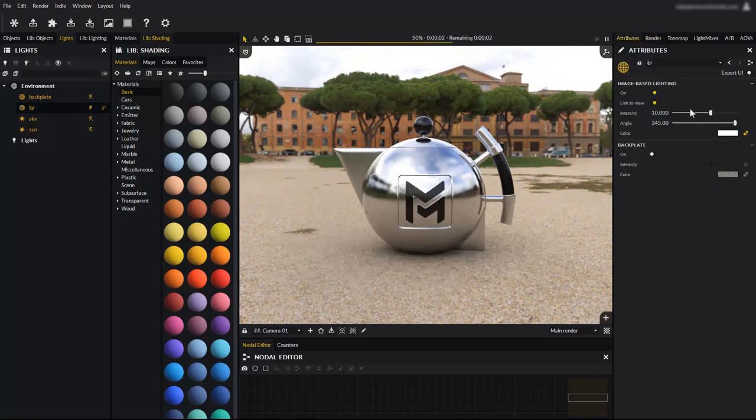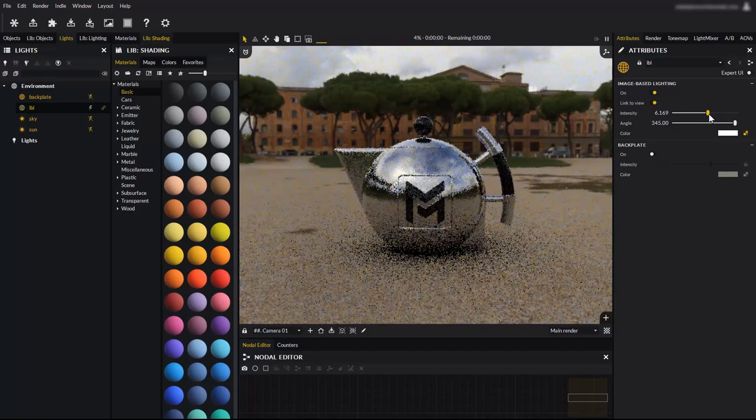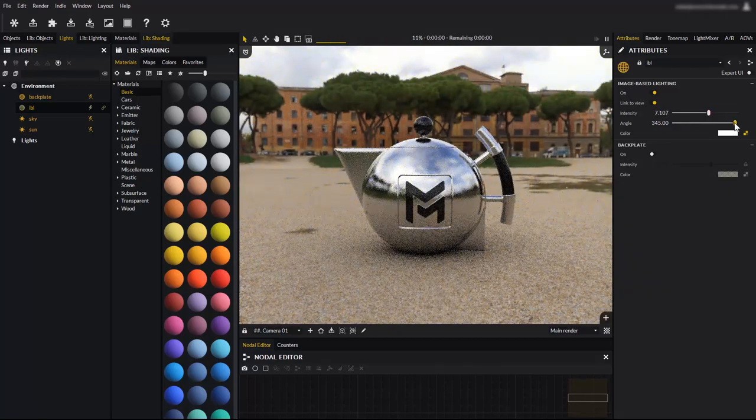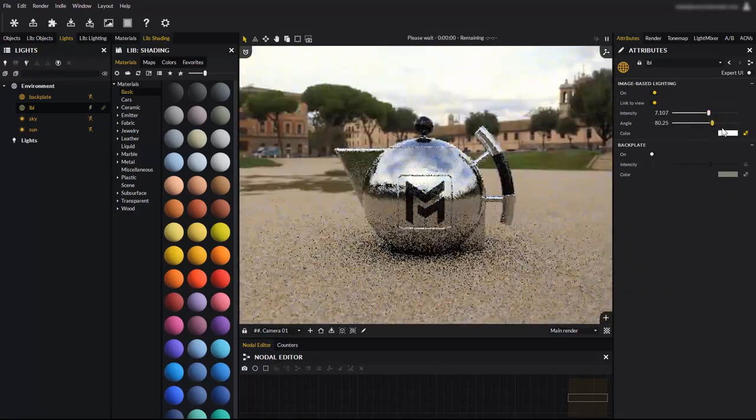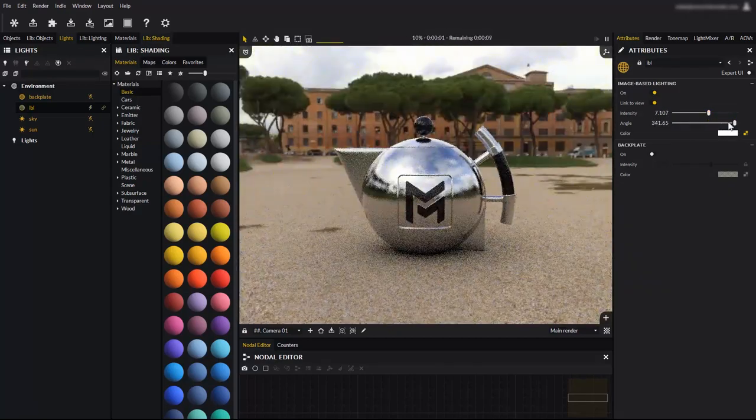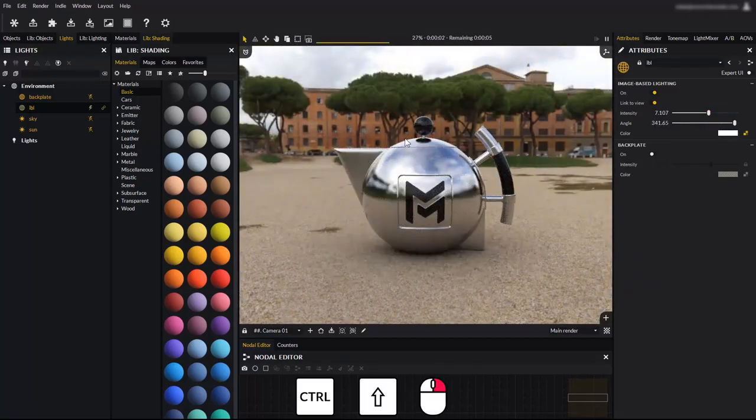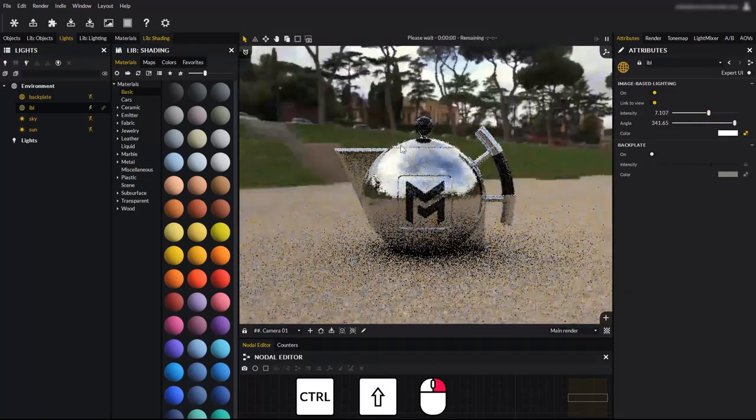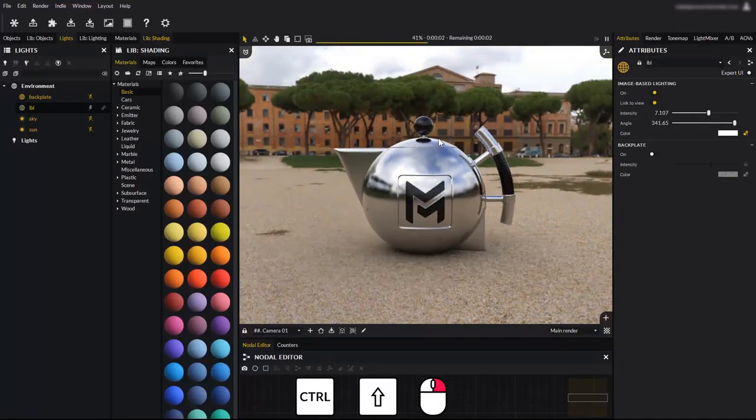You can control the environment light power by using the IBL intensity slider, the rotation by using the angle slider, or holding the control and shift keys while holding the right click button and dragging the mouse as we have seen earlier.